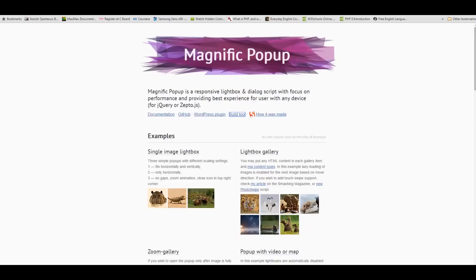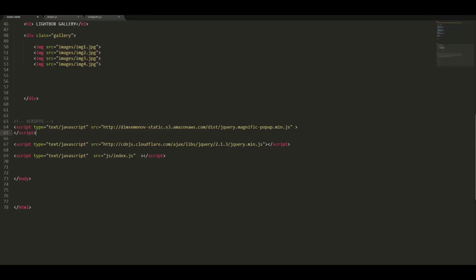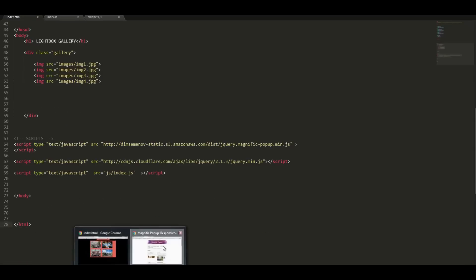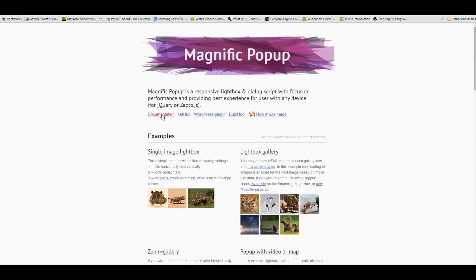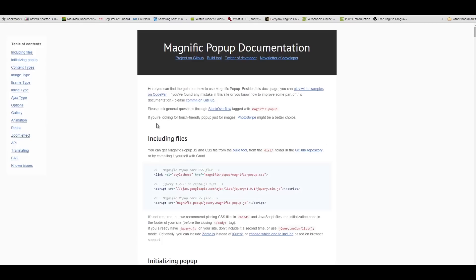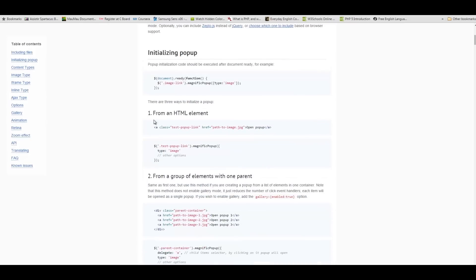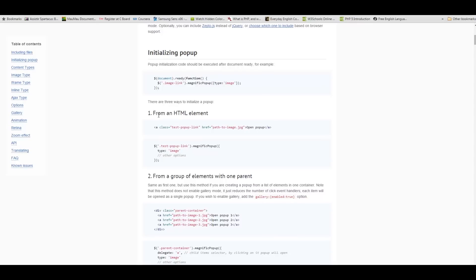Our final step is to use an a element to link the pictures. It is indicated in the documentation page. Copy it, or if you have time you can type it out, but I don't have time so I'll just copy it.